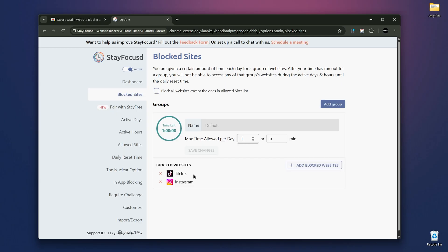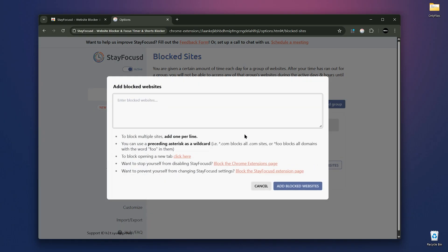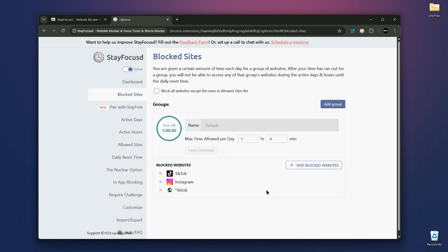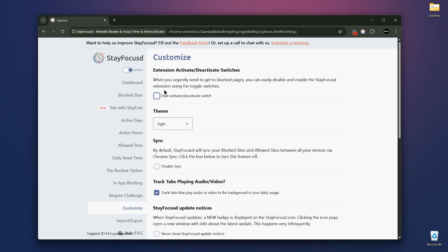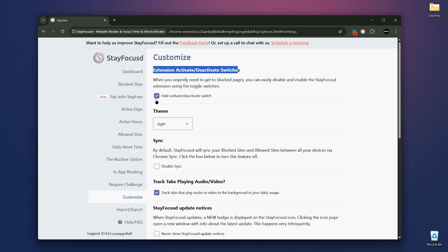And then add websites to it. For example, I'll block Instagram and TikTok. To block multiple websites, just write each on a new line. You can also block sites that contain certain keywords. For example, any URL with TikTok will be blocked. Now, some people might install this extension and disable it when they're tired of being blocked. To prevent that, you can block access to the extension setting itself.